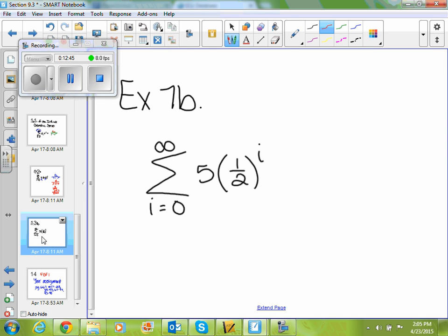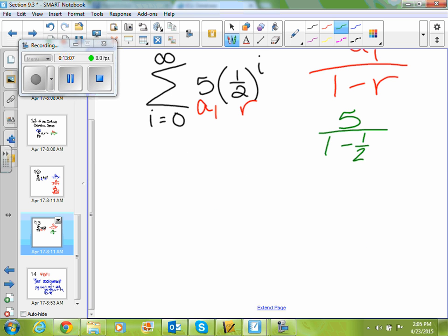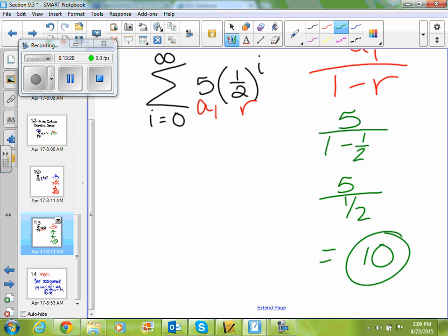For the sum from 0 to infinity of 5 times one half to the i, I'm going to use the same formula a sub 1 over 1 minus r. A sub 1 is 5, r is one half. So I get 5 divided by 1 minus 1 half, which gives me 5 divided by 1 half. And 5 divided by 1 half is 10, so that sum is also 10.